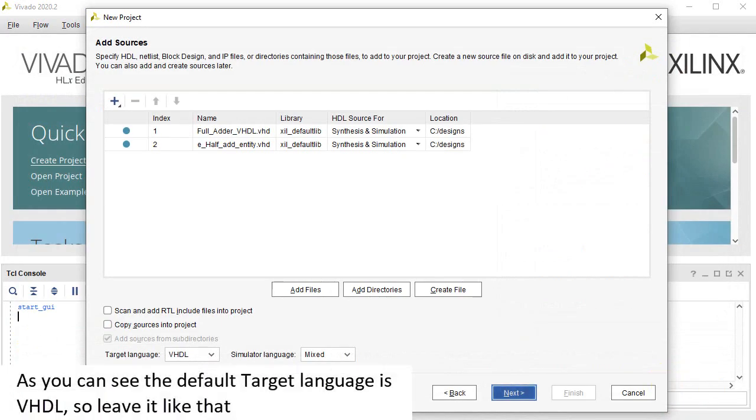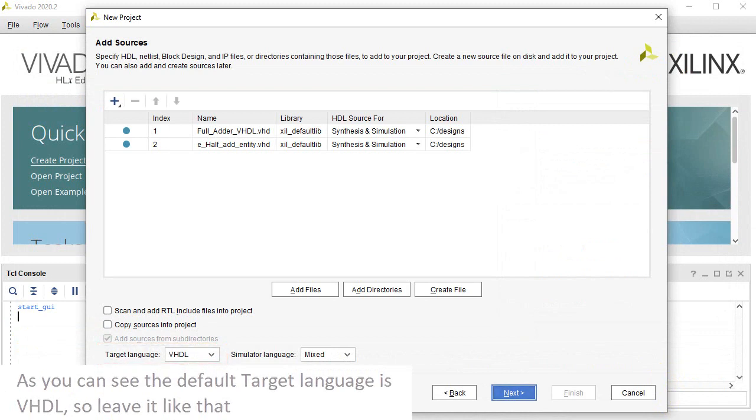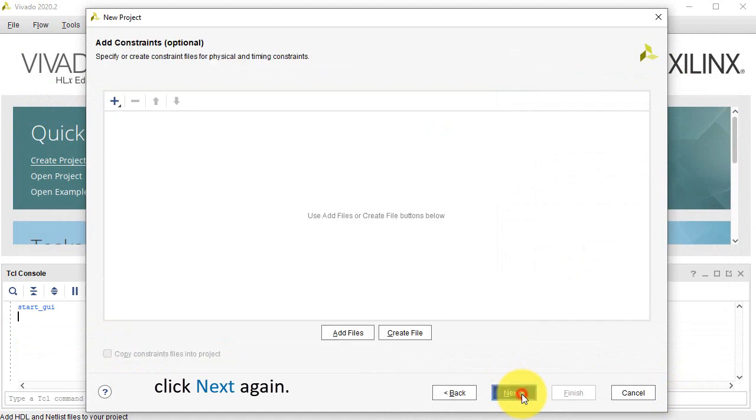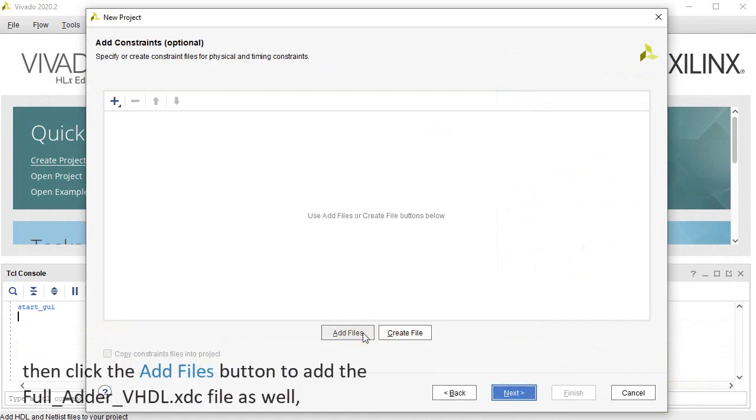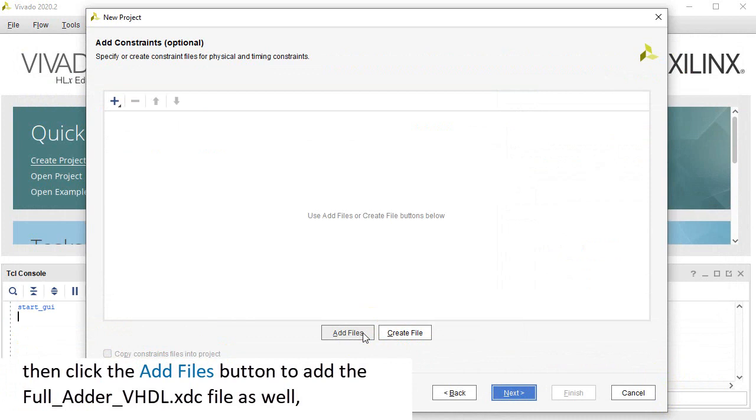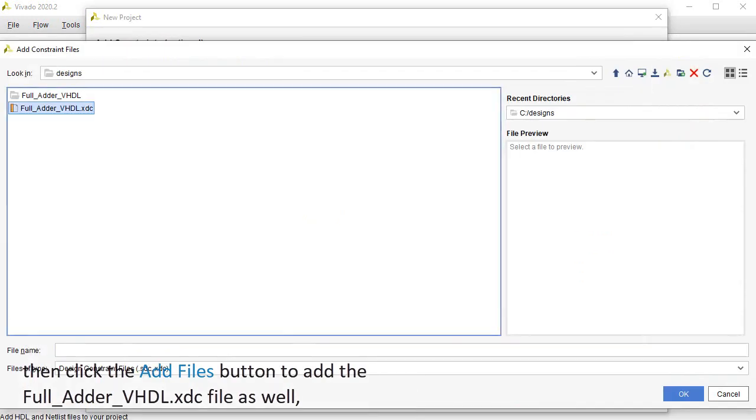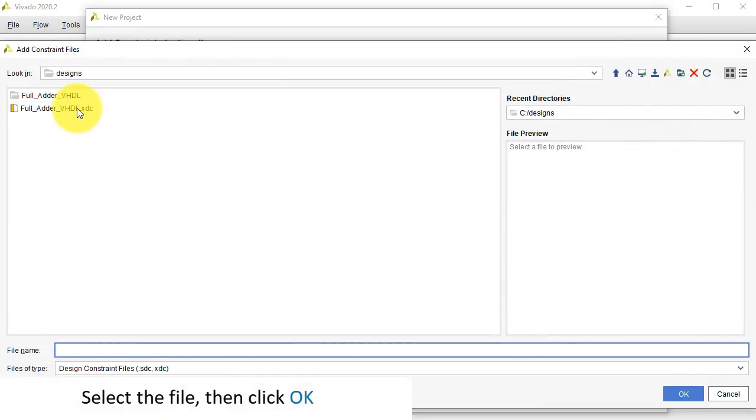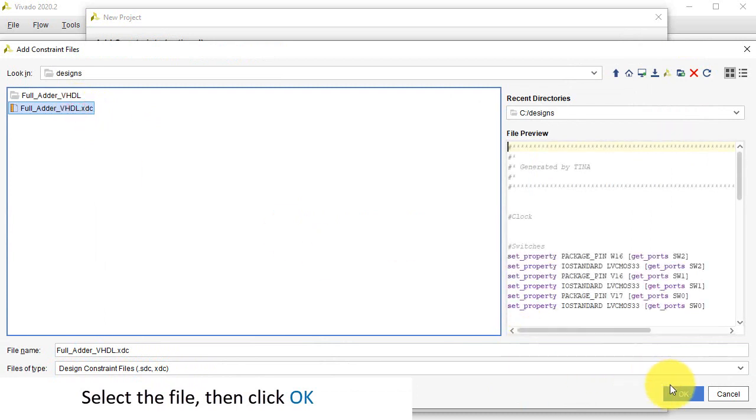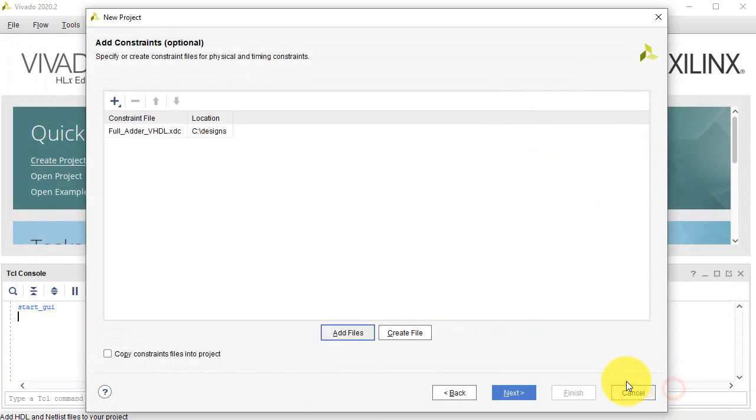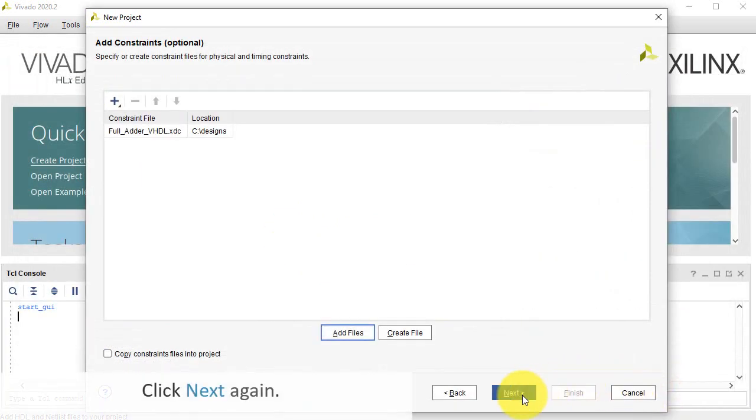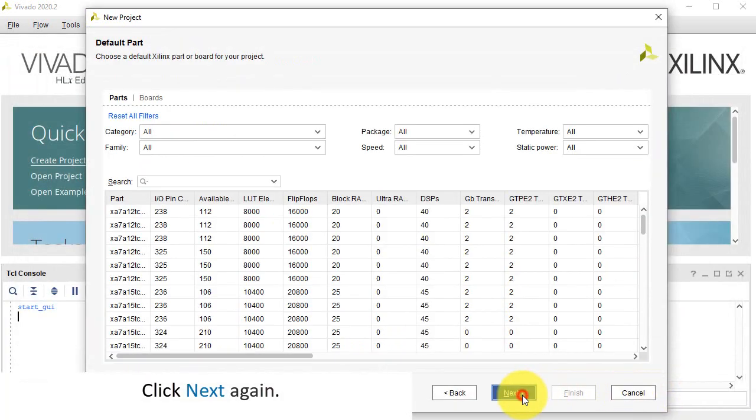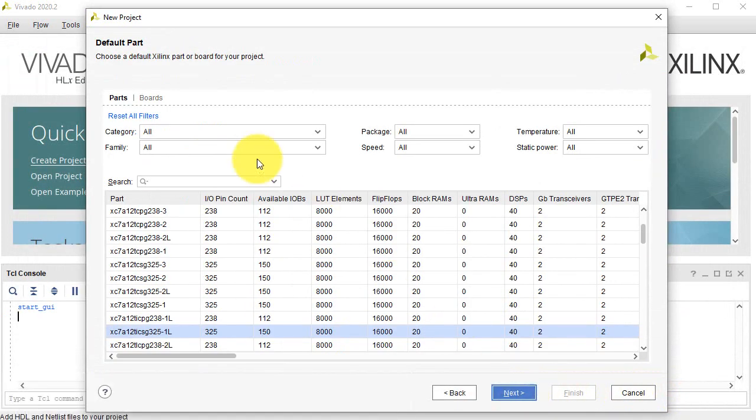As you can see, the default target language is VHDL, so leave it like that. Click Next again, then click the Add Files button to add the full adder VHDL.xdc file as well. Select the file, then click OK. Click Next again.